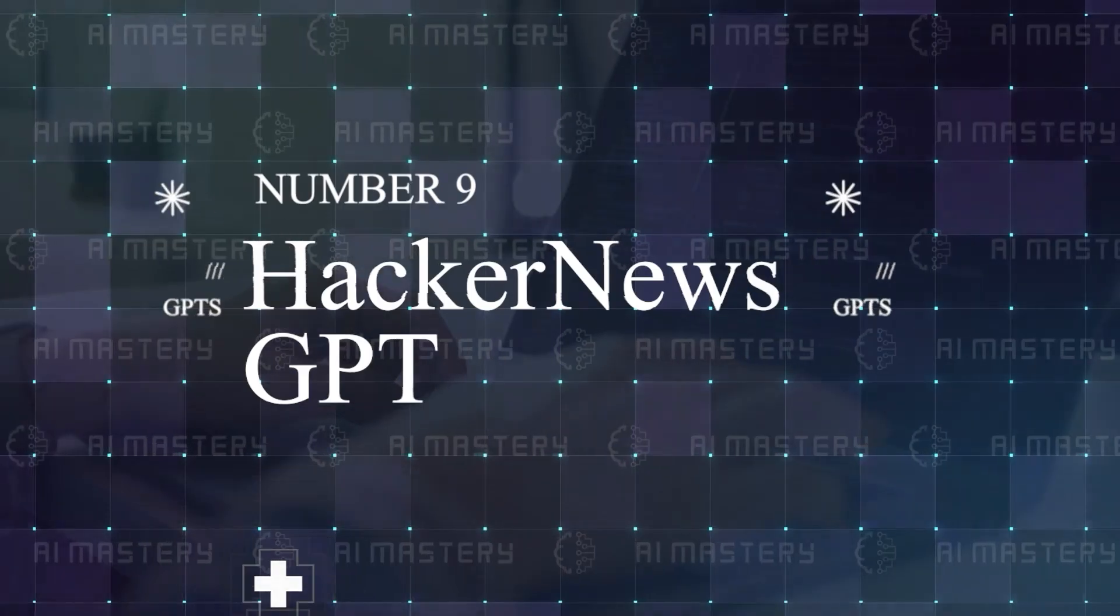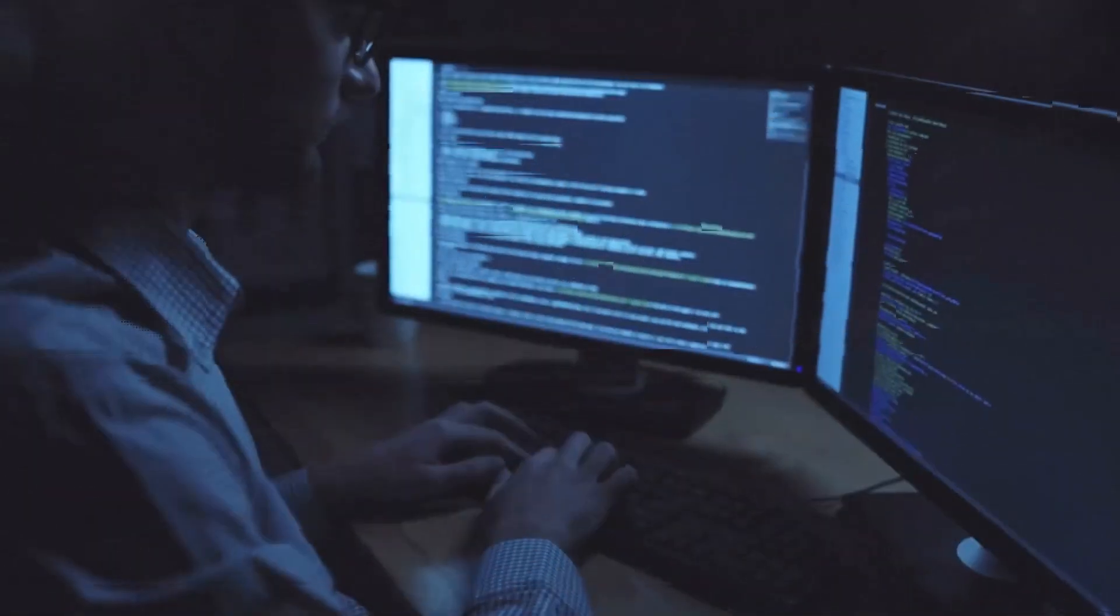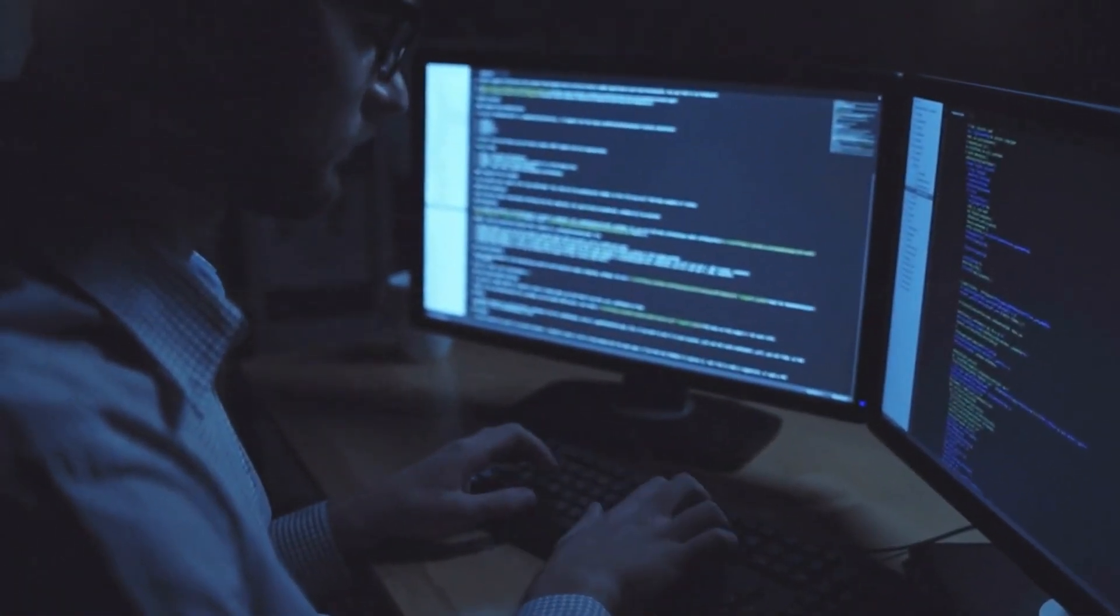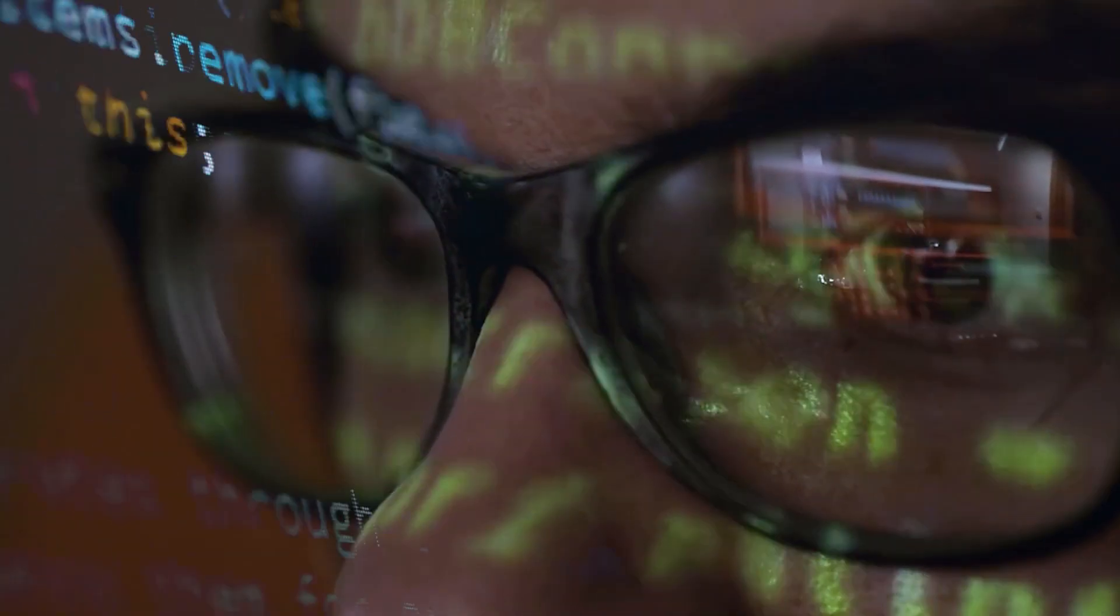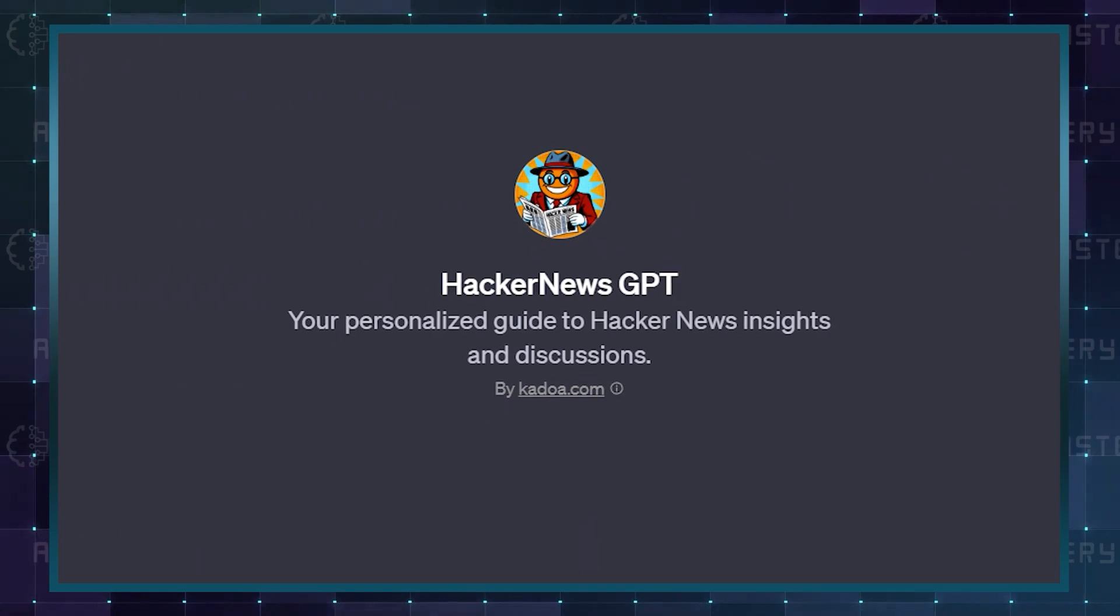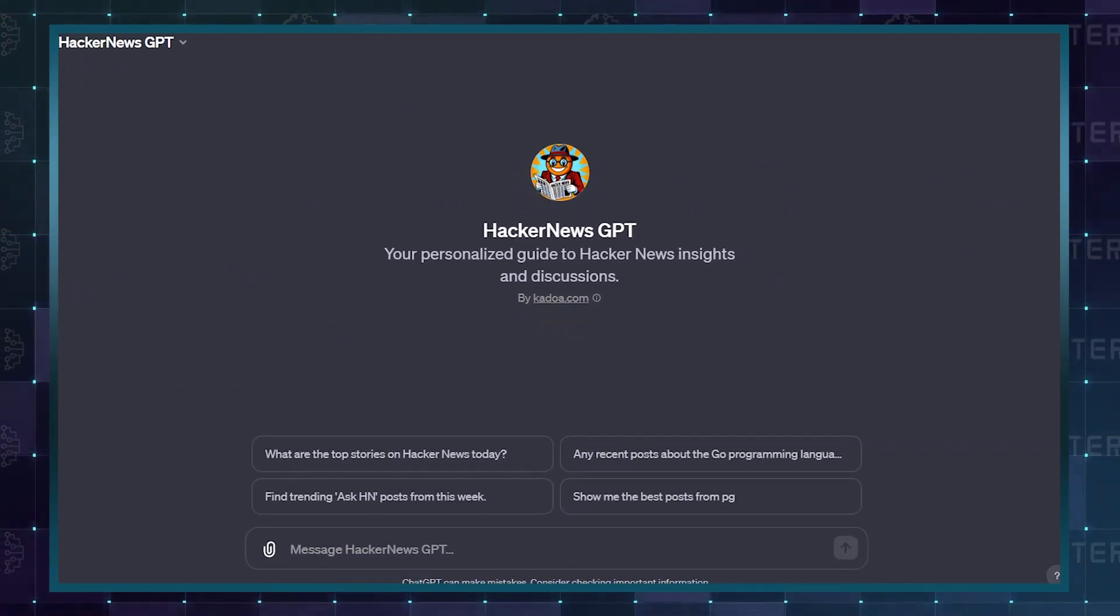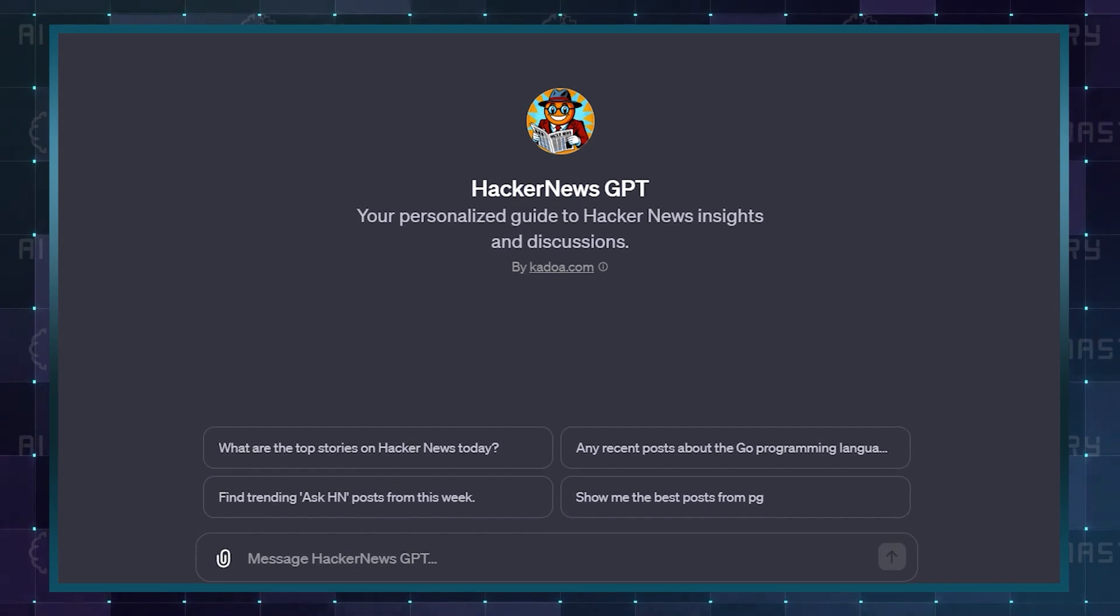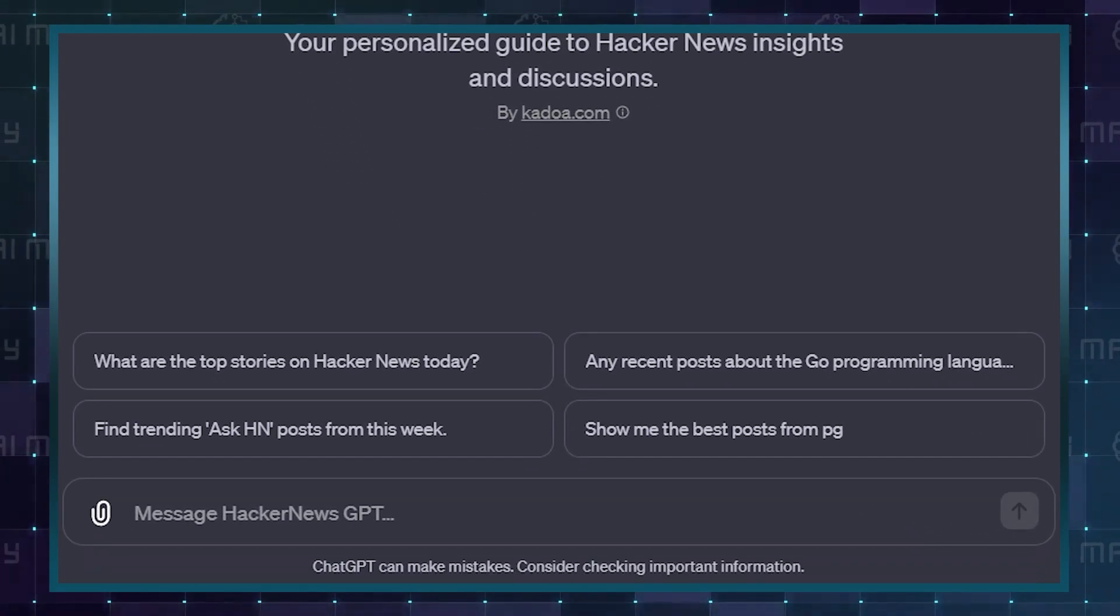Number 9: Hacker News GPT. Most people who write code like to stay on top of the news of happenings in their space, but things happen so fast that it is mostly daunting to keep up with. Hacker News GPT makes sure you do not have to go through that process. It can find the top stories for the day, the week, or even posts from a specific category.